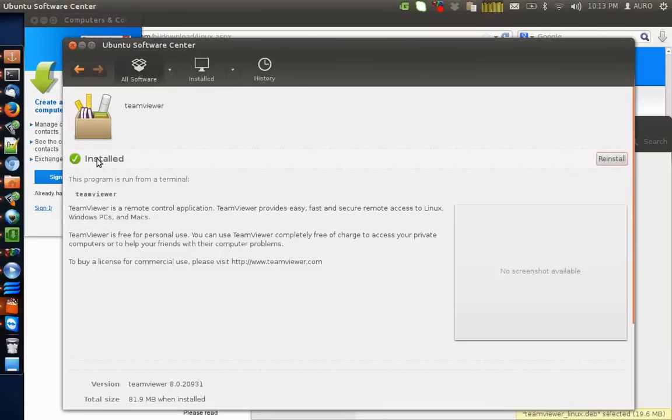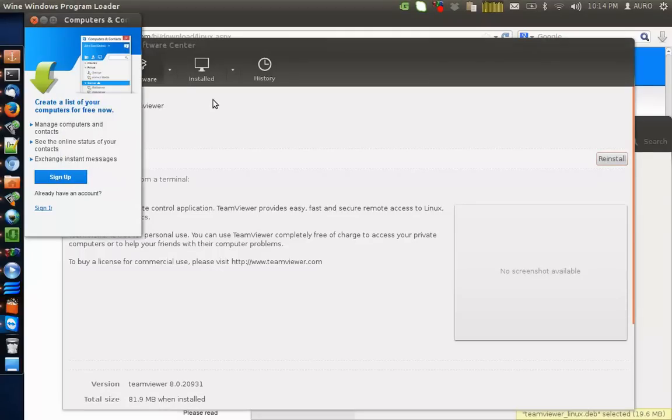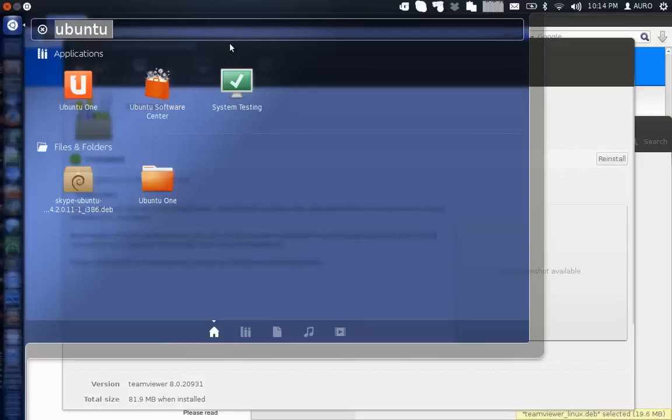Now we see that the TeamViewer has been installed on our system. Now we will have to configure it for unattended access. First of all, let us go to TeamViewer by clicking on SuperKey and then after that typing TeamViewer.